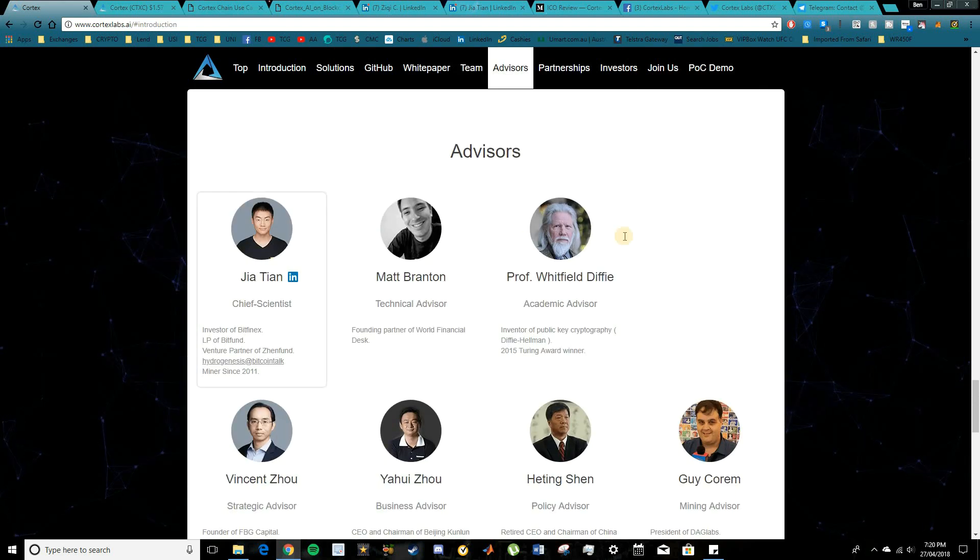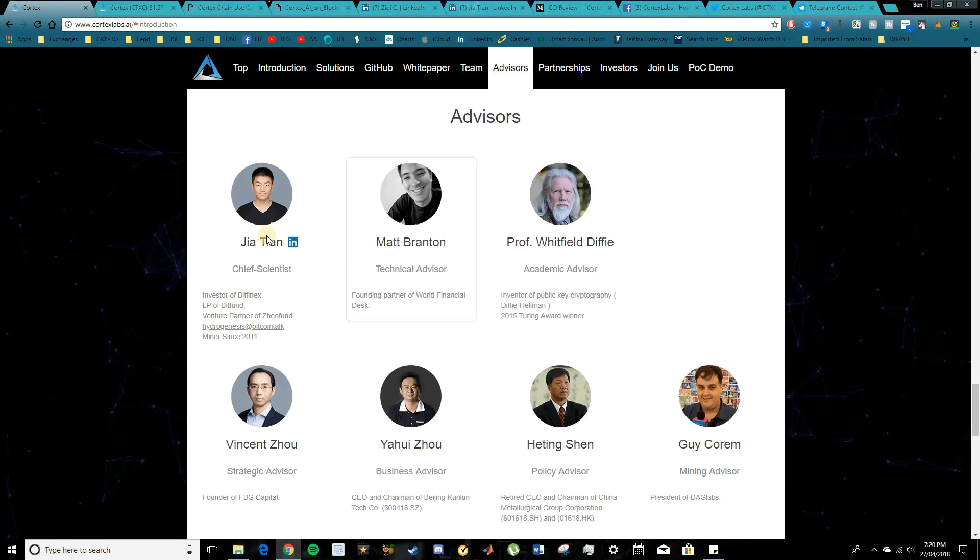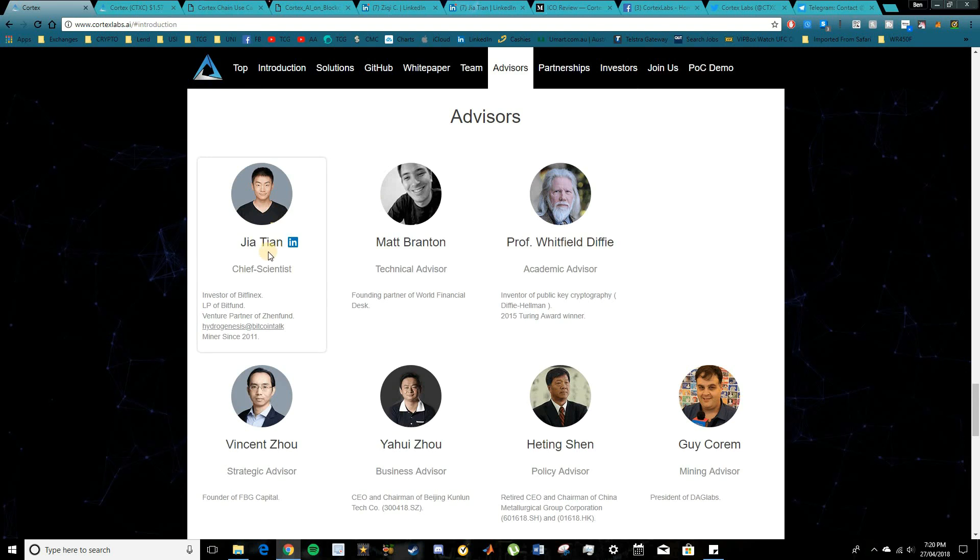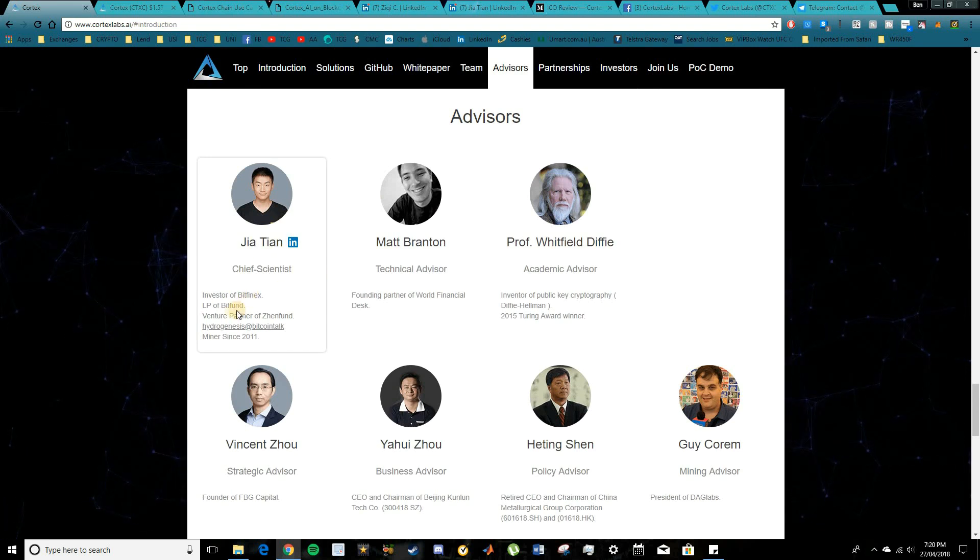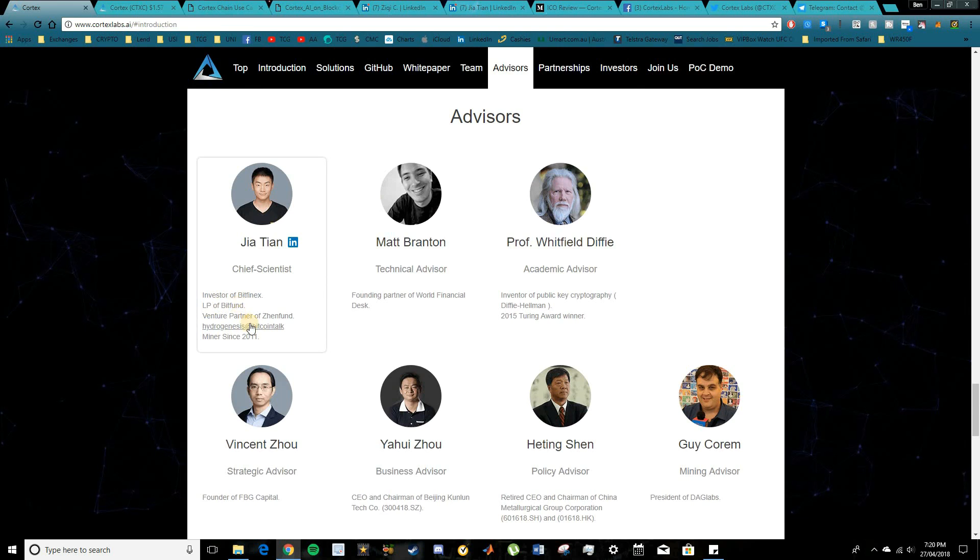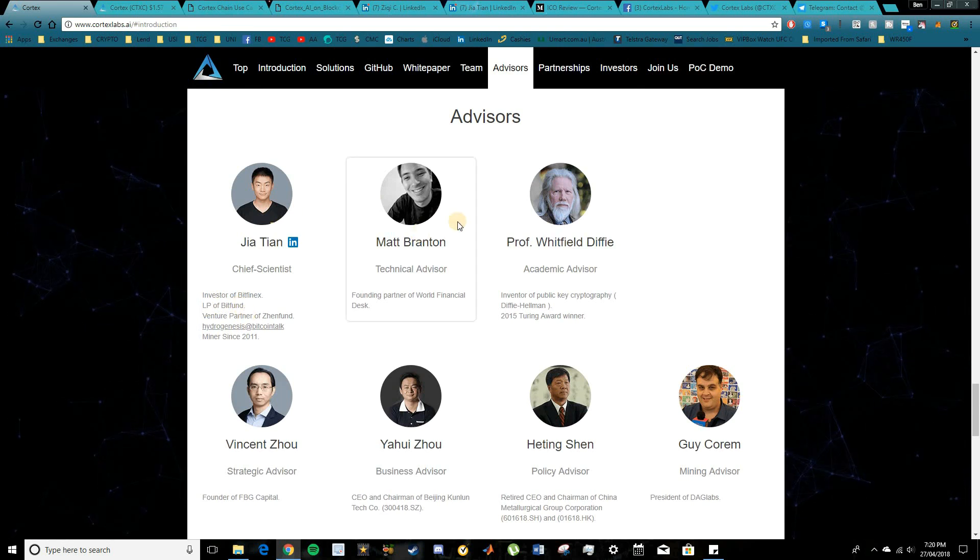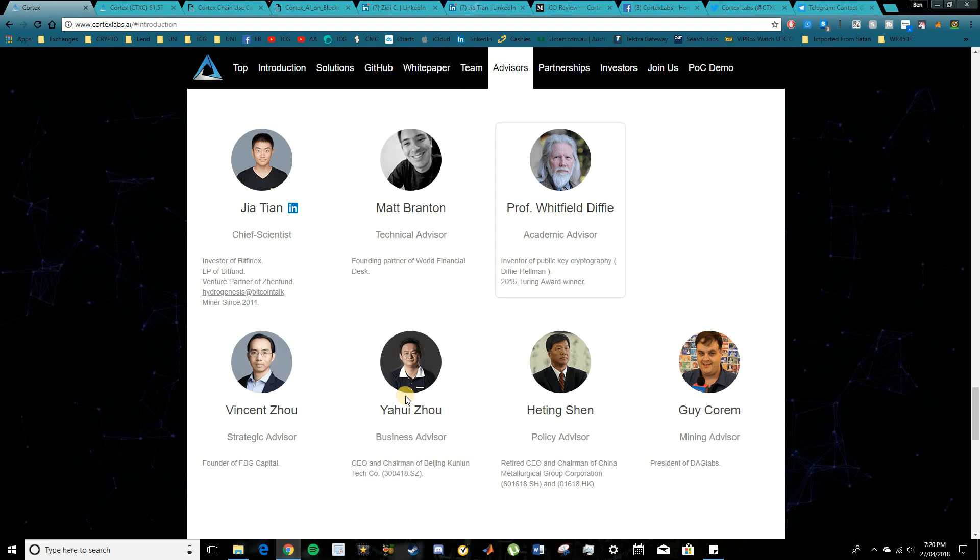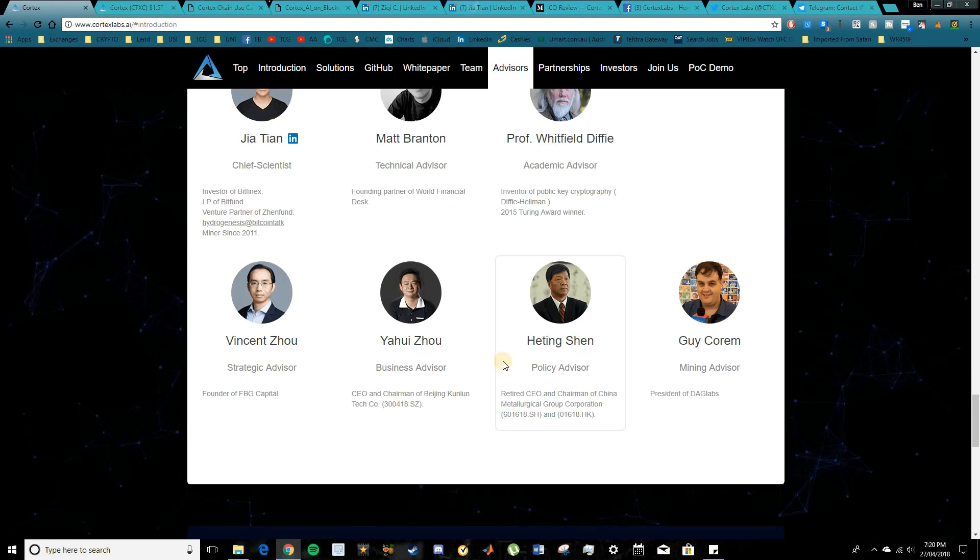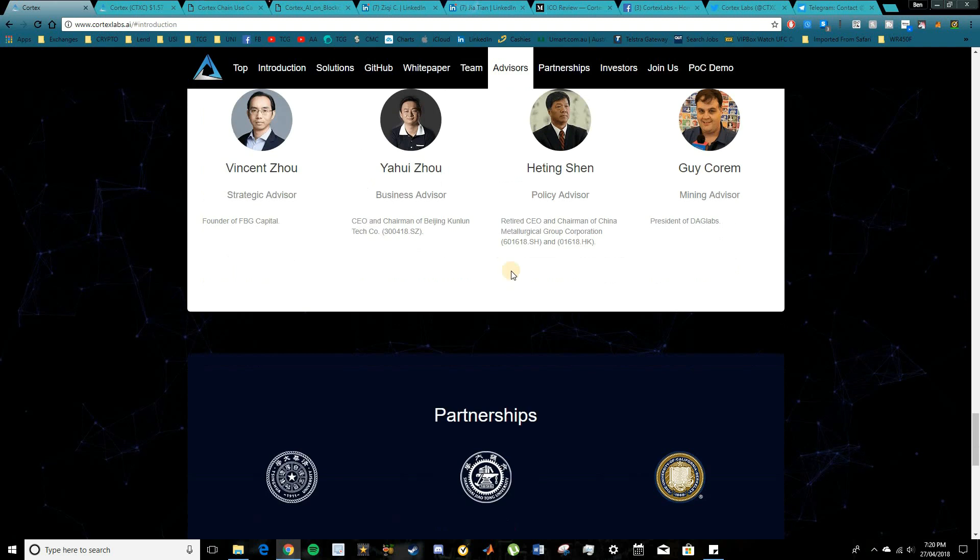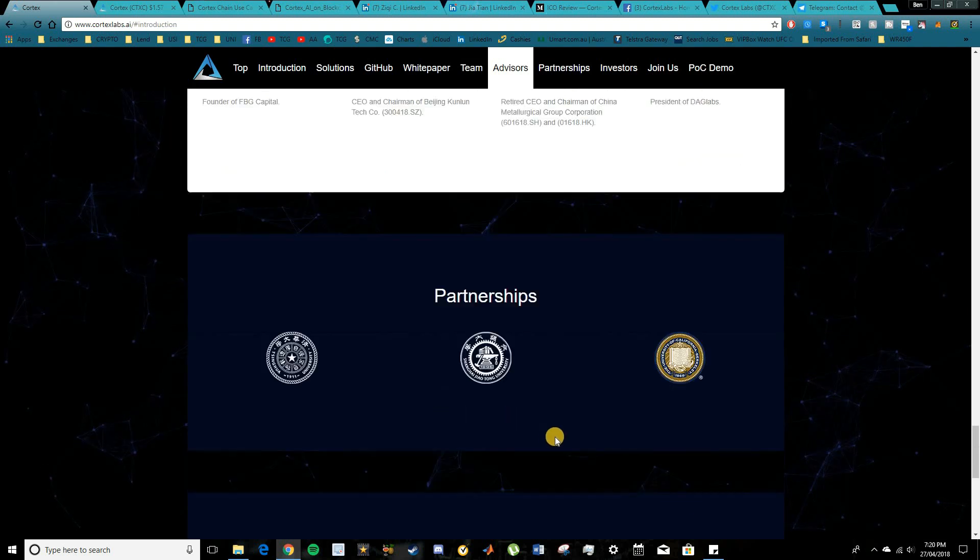And in terms of the advisors, there are some pretty special advisors here as well. Although only one LinkedIn profile on Gia here who is an investor of Bitfinex and an LP of Bitfund as well. So here's the chief scientist advisor. We also have a couple of technical and strategic advisors. So you guys can go and check that out and try to do a little bit more research on them.